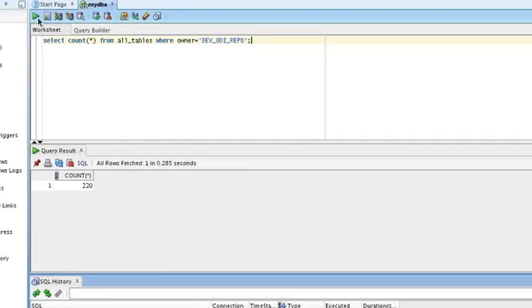It doesn't have to be an Oracle database — it works perfectly well as a MySQL database. But with all that stuff out there, we can back it up using import or export, making an Oracle dump file. Or we can back it up using XML. Two different ways to do that. We'll see that a little bit later in the demo. So that completes section one.